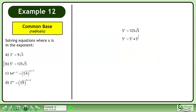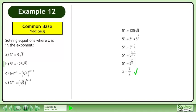Write the radical as a power. Add the exponents. Get a common denominator in the exponent. Simplify. The answer is x equals 7 over 2.